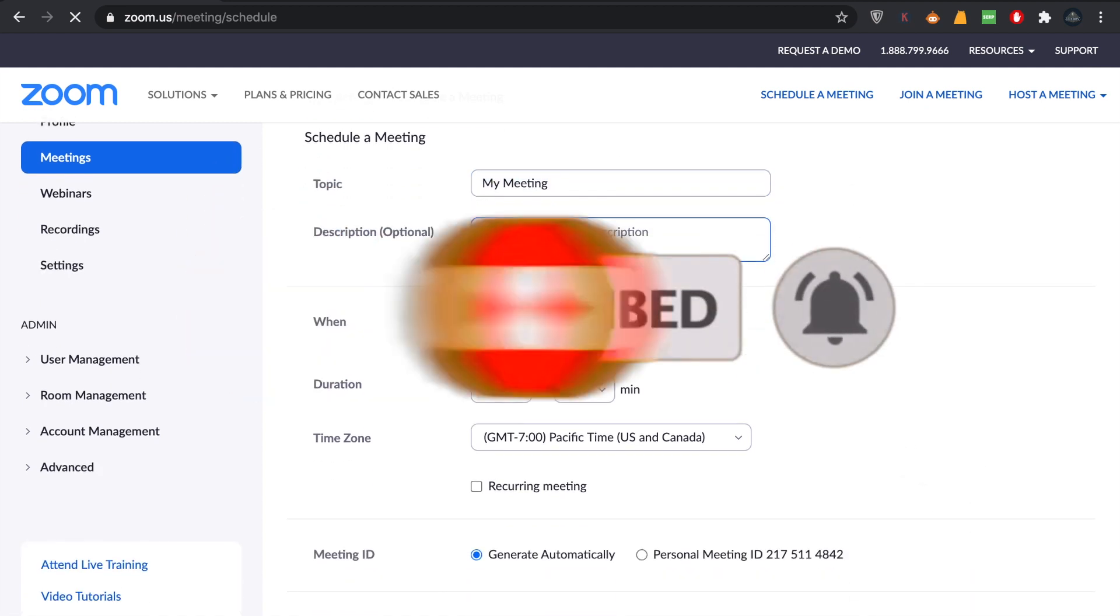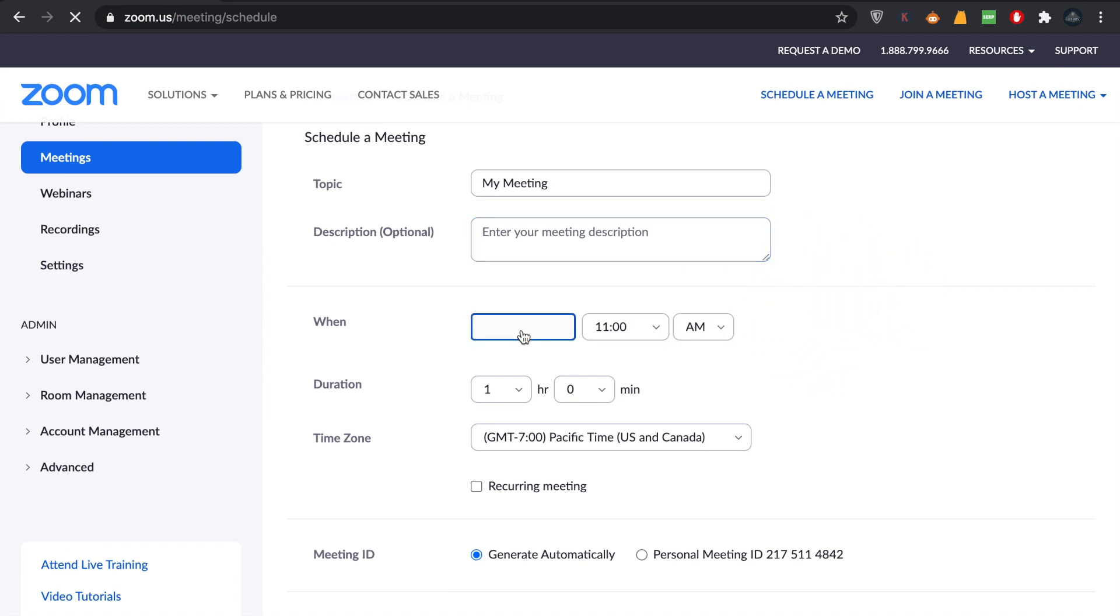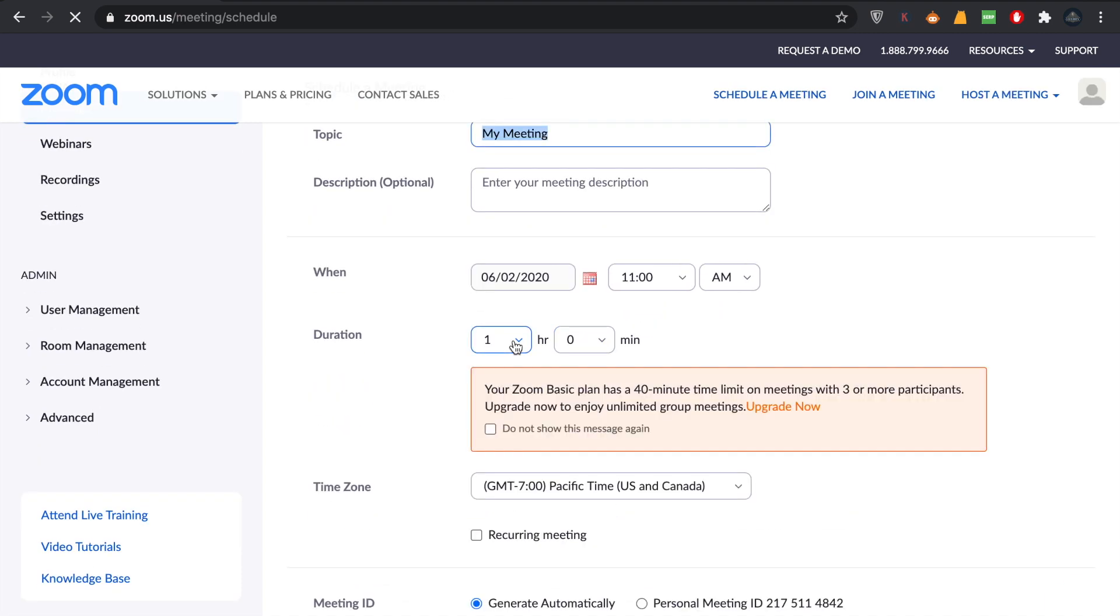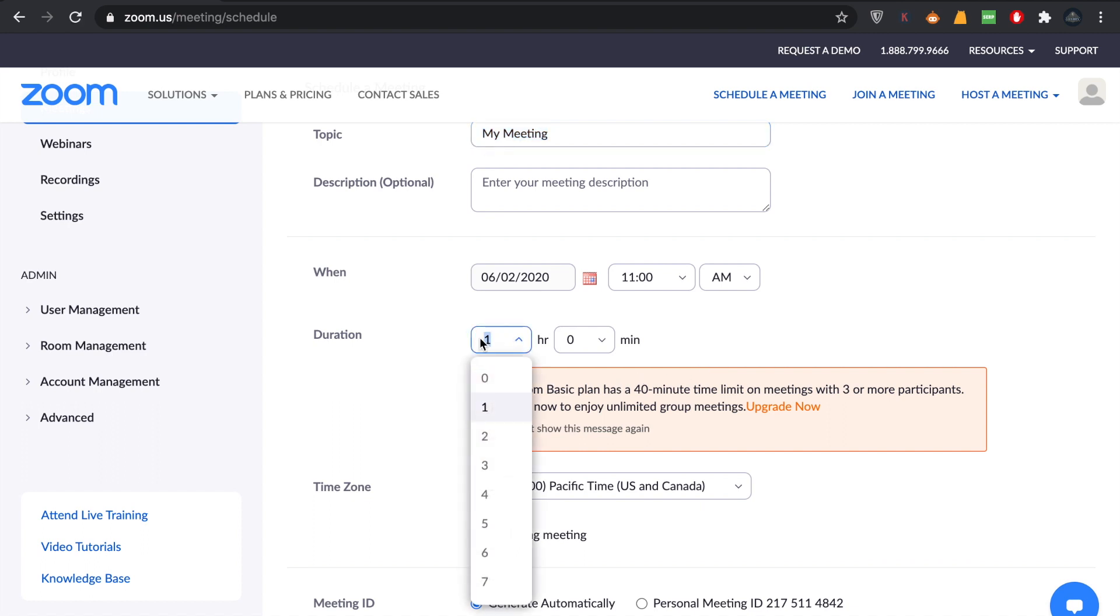Write the day and the time at which you want the meeting to start. Write the duration of the meeting. For the basic plan, you would only be able to make a 40-minute meeting, that means zero hours and 40 minutes.